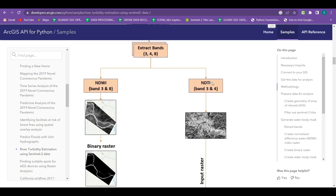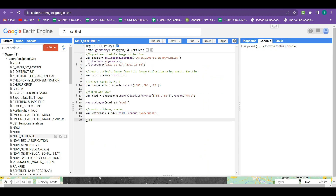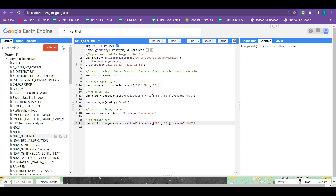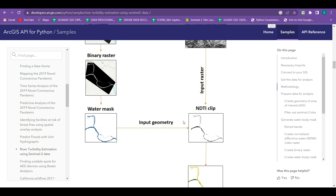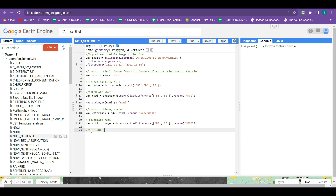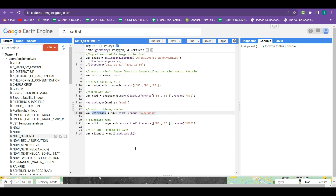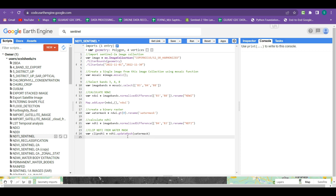Our next task is to calculate the NDTI. I am copying the NDWI calculation line, pasting it, changing the variable name to NDTI, the band from 4 to 3, and renaming the output as NDTI. Then our next step is to clip this NDTI using the water mask layer. I am creating a new variable 'clipNDTI', taking the NDTI band and writing the function .updateMask() from the water mask layer. This masks out all areas - wherever water is available over the NDTI image, that area will be extracted.